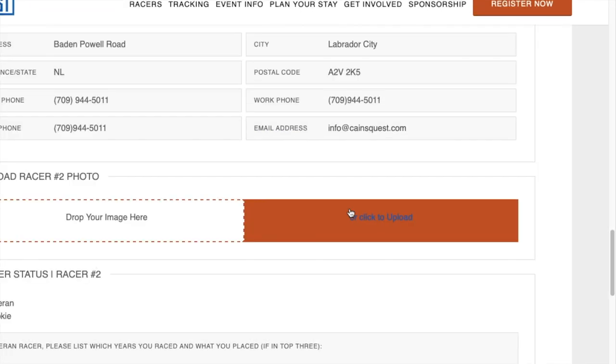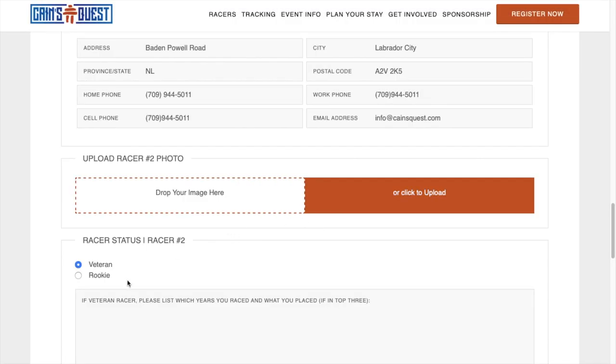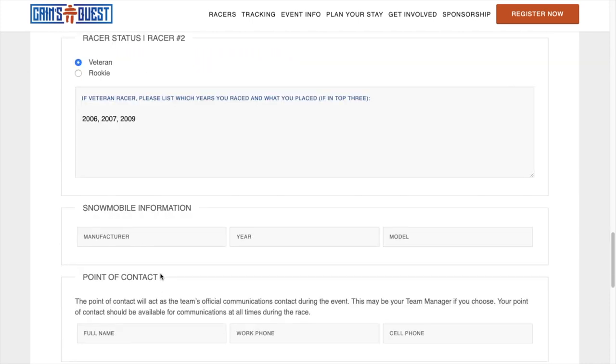Then, upload the headshot for Racer 2. In this case, I selected Veteran. For Veteran racers, please enter the years that you raced. Then, enter the snowmobile information for Racer 2.